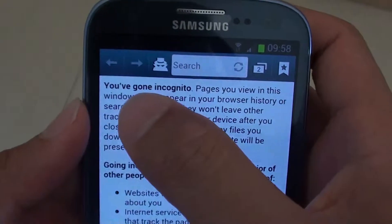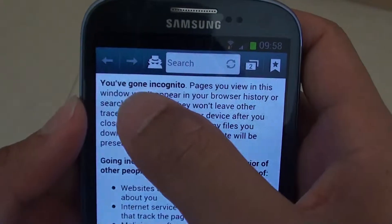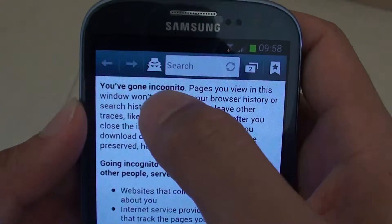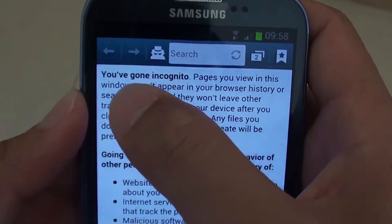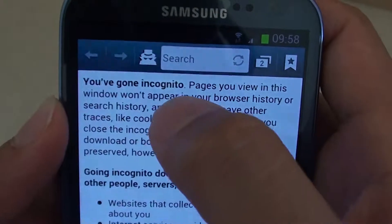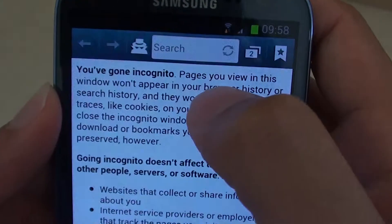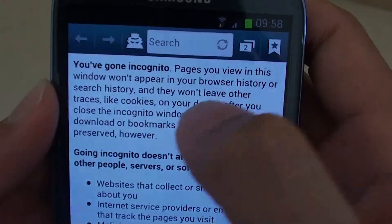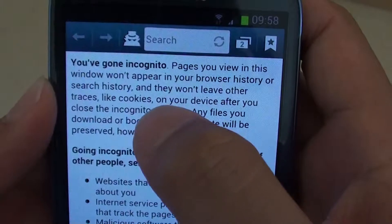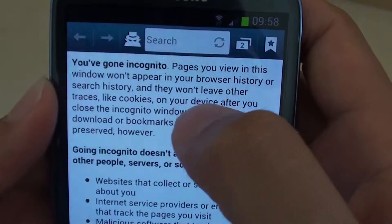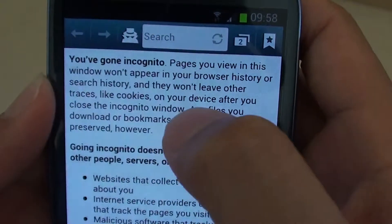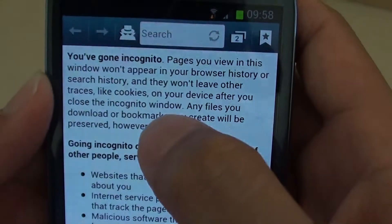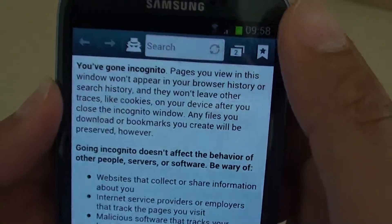Now it will say that your browser has gone into incognito. Pages you view in this window won't appear in your browsing history or search history, and they won't leave traces like cookies on your device after you have closed the incognito window.